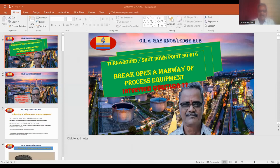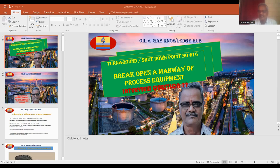Hi, good morning. Welcome to my channel, Oil and Gas Knowledge Hub. This is point number 16 in our shutdown activities — you may call it turnaround also.